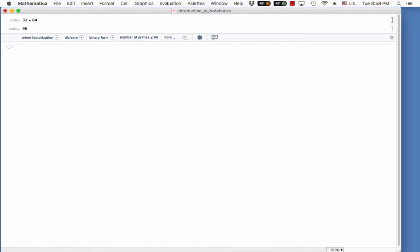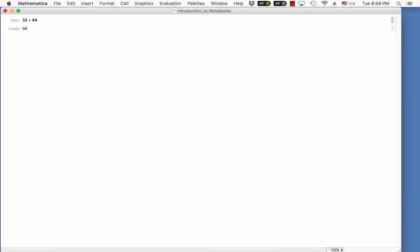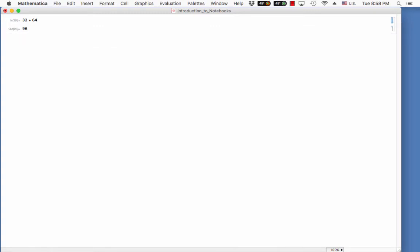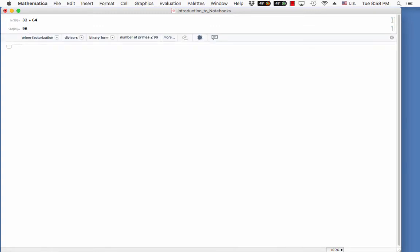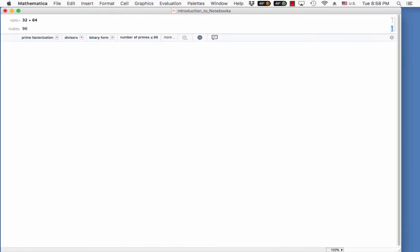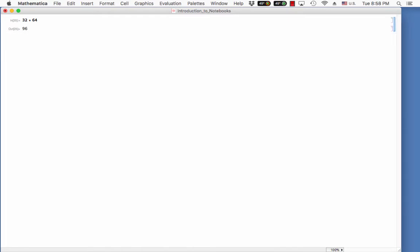Here, you see that these brackets kind of highlight the different pieces. This highlights the input and then associated with input is the output. And then this is a grouping bracket that groups the input and output together.